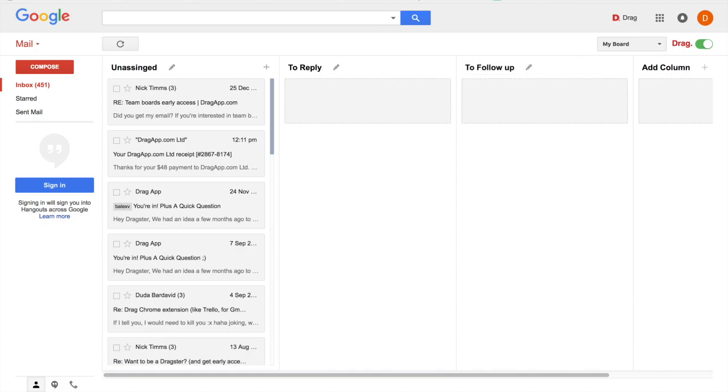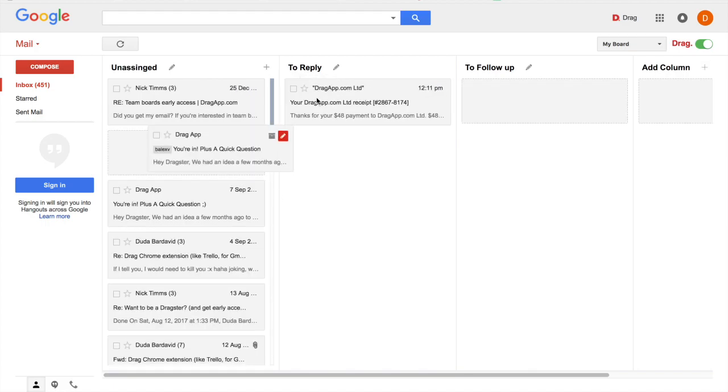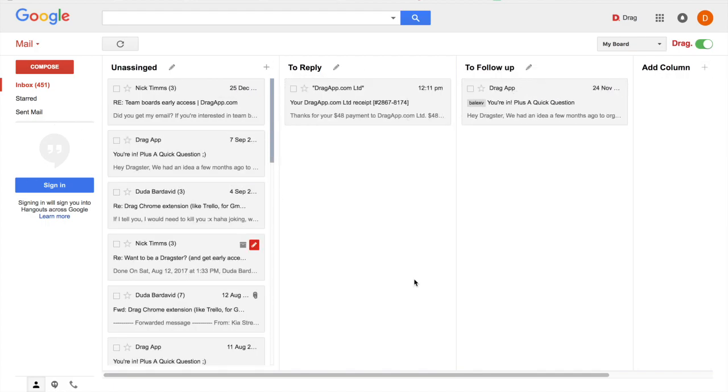You can also add new columns by using this button here and easily drag and drop your emails to organize your inbox the way you want to.